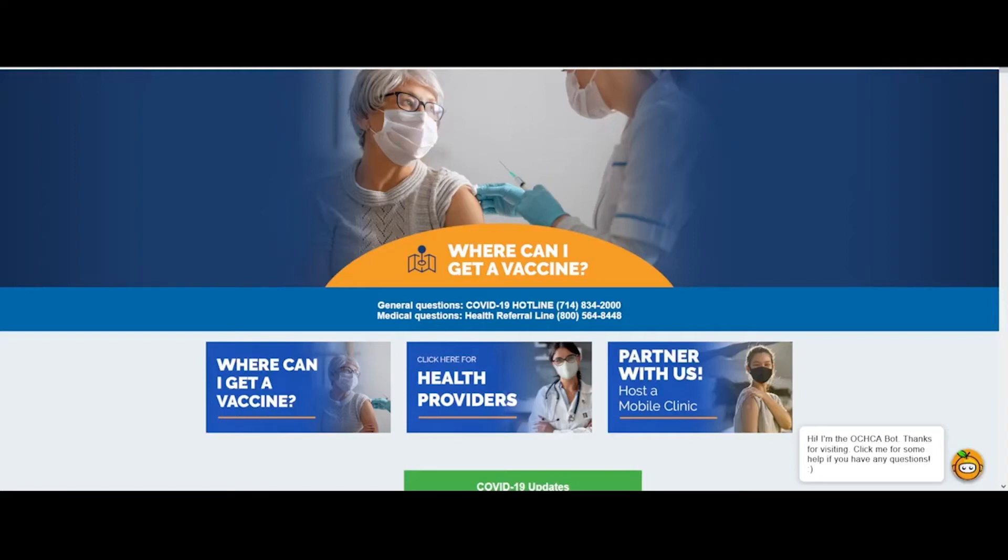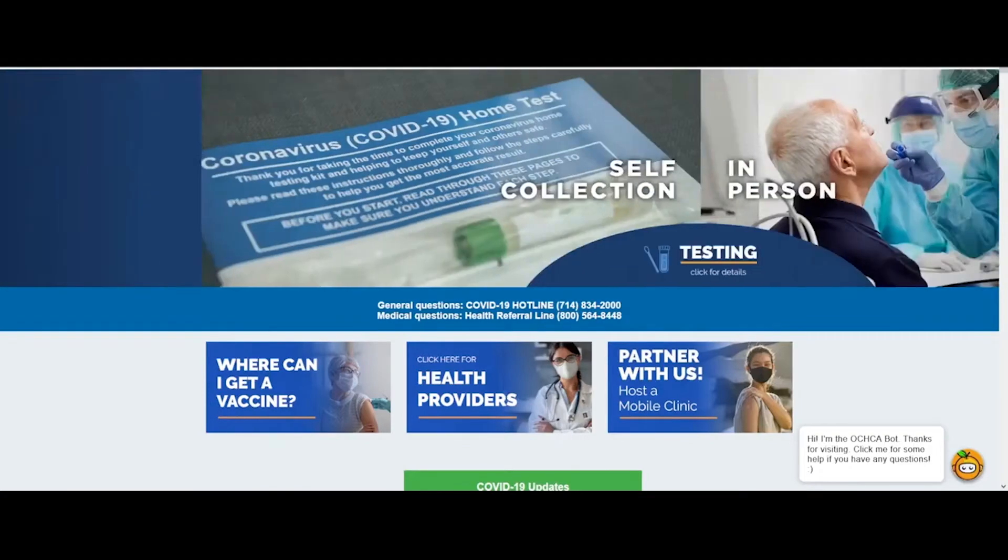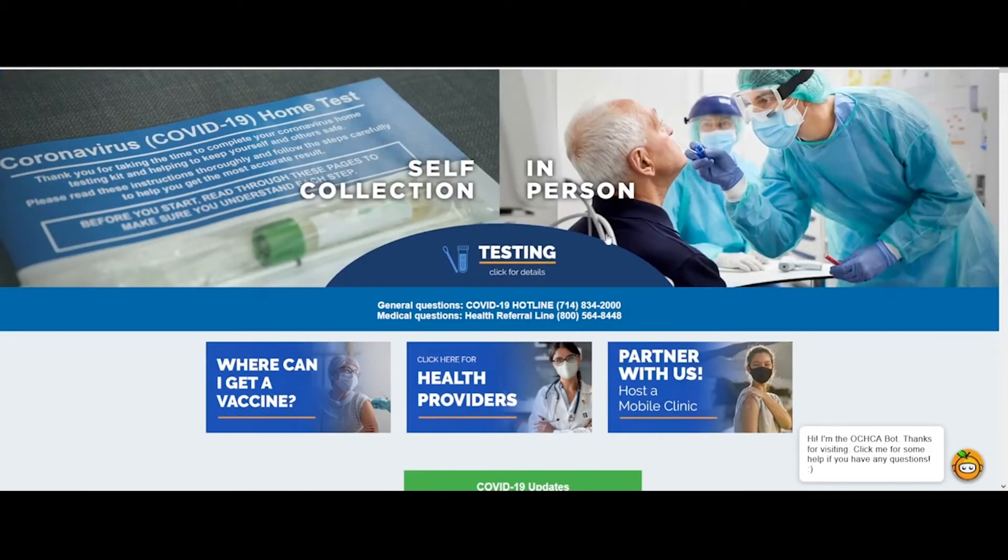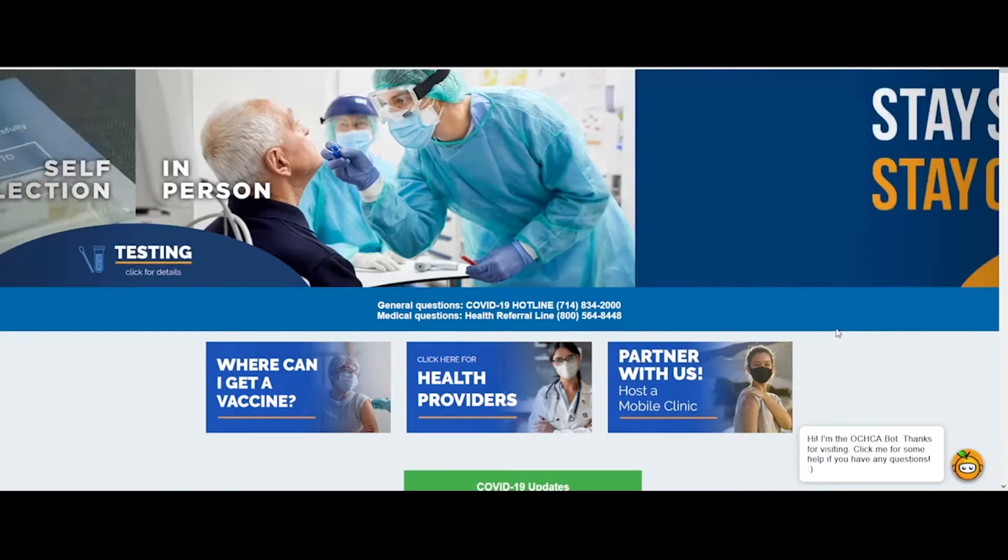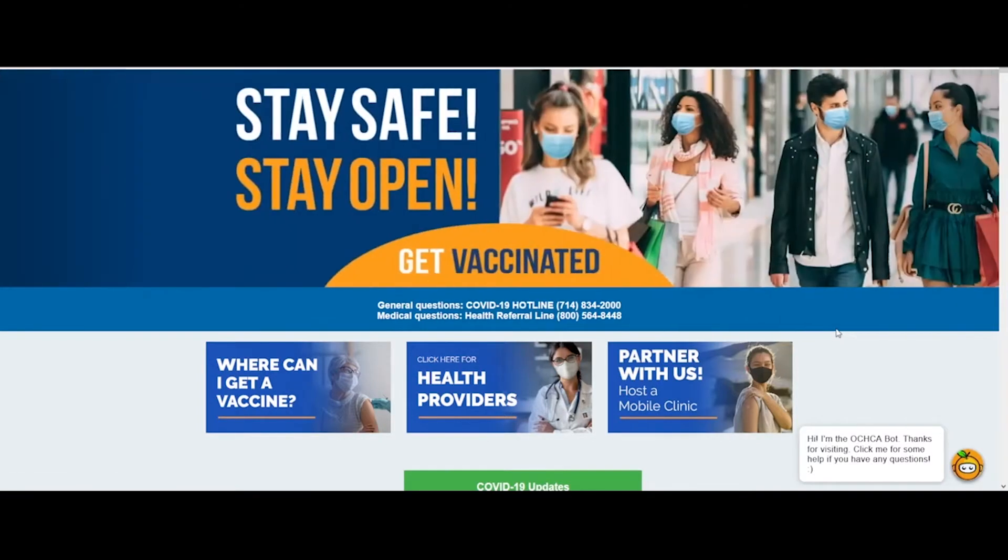In today's video, we will be featuring a website by Orange County, California. The website is occovid19.ochealthinfo.com. So without wasting any time, let's get started.